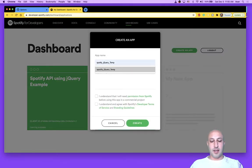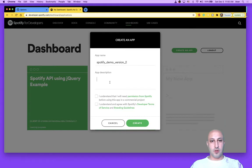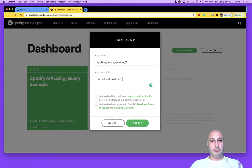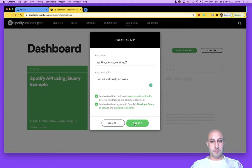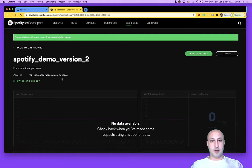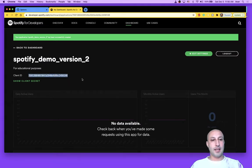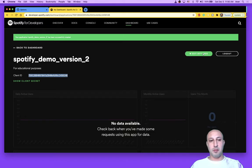Give it a name. Spotify demo version 2. Description. I think you need to give it a description. All right. Create the app. Okay. Two things to be aware of here. You're going to need the client ID here in a second. So be mindful of that.